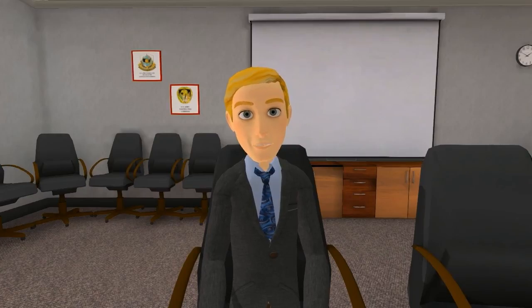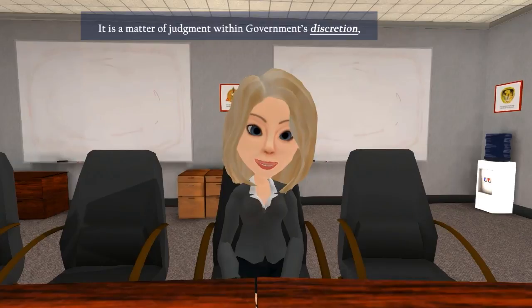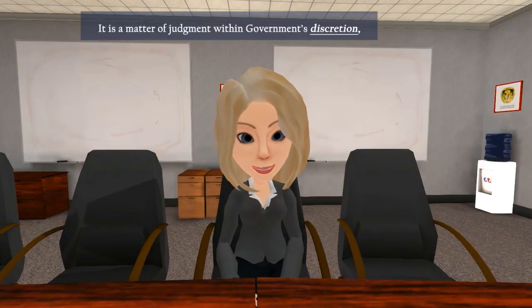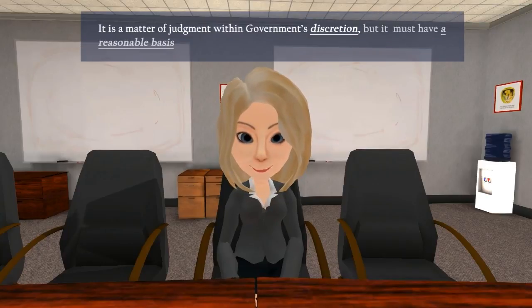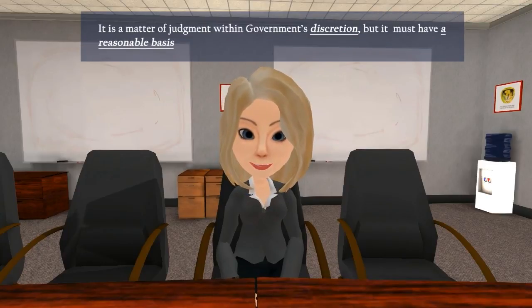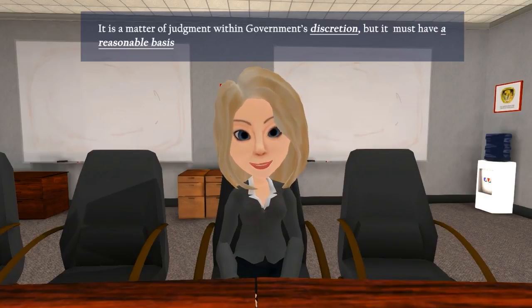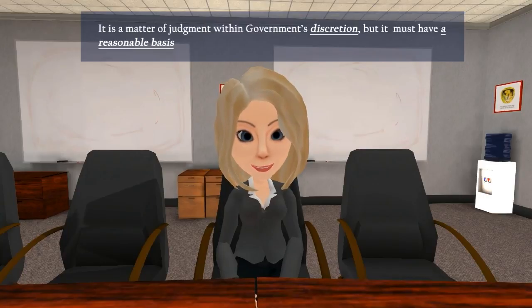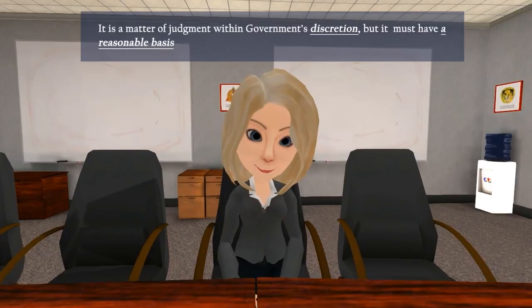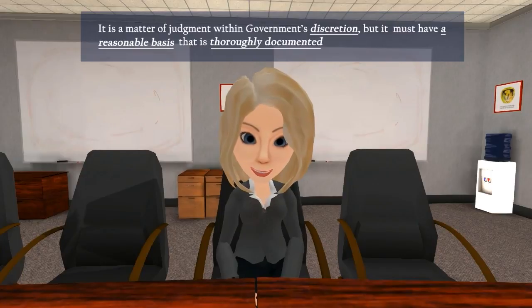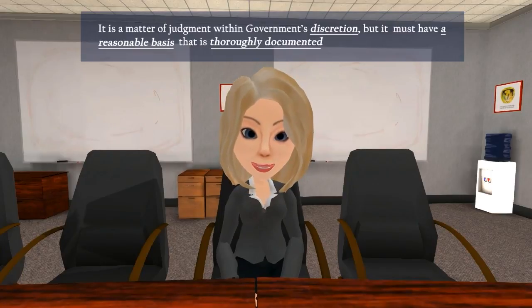How much discretion do we have in making these tough competitive range determinations? The determination of whether a proposal is in the competitive range is considered a matter within the judgment of the procuring agency. If protested, that judgment, and the evaluation upon which it is based, will only be reviewed for reasonableness and consistency with the solicitation criteria and applicable statutes and regulations. A protestor's mere disagreement with the agency's determination does not show that it lacked a reasonable basis. But you must be sure to thoroughly document the contract file with a written explanation of the logic and rationale that is the basis for your determination.